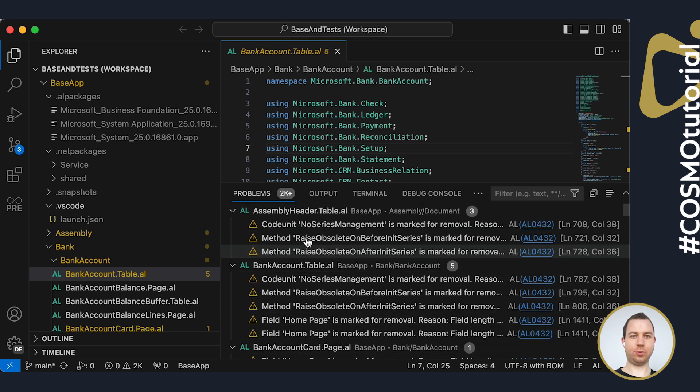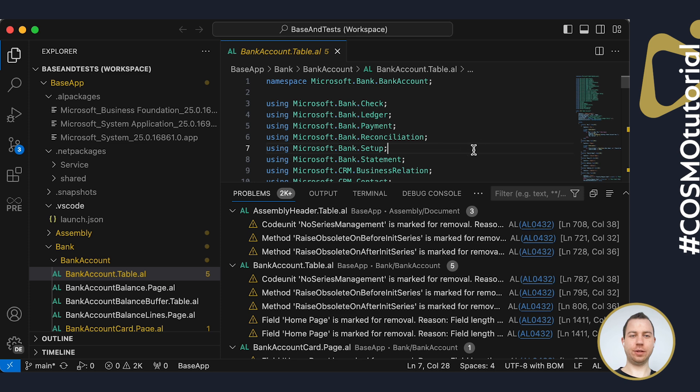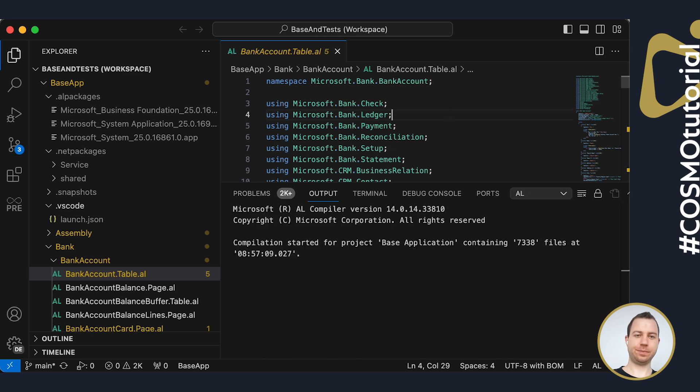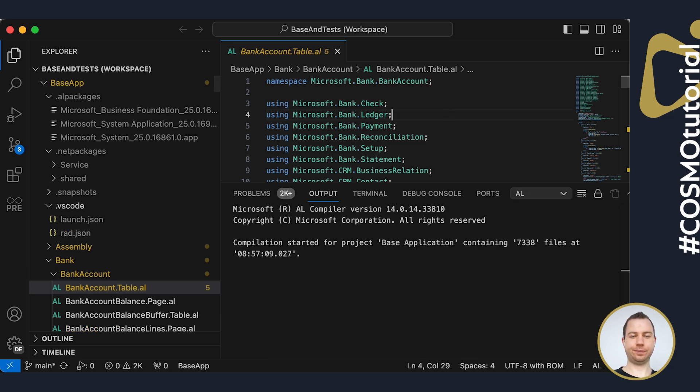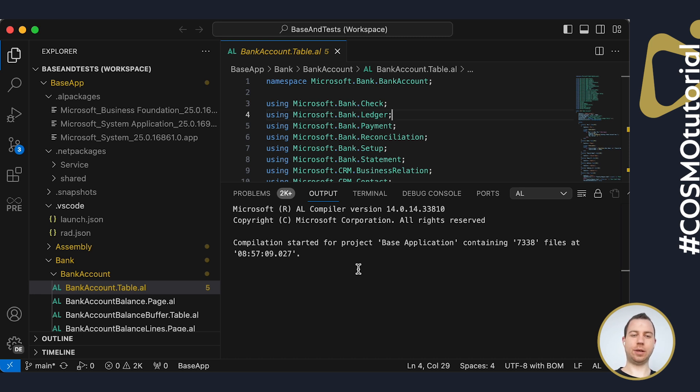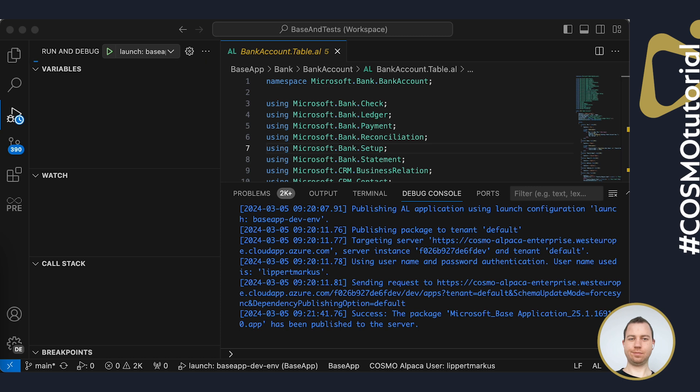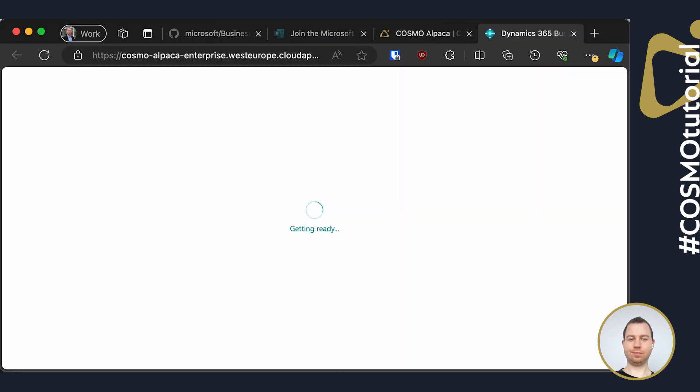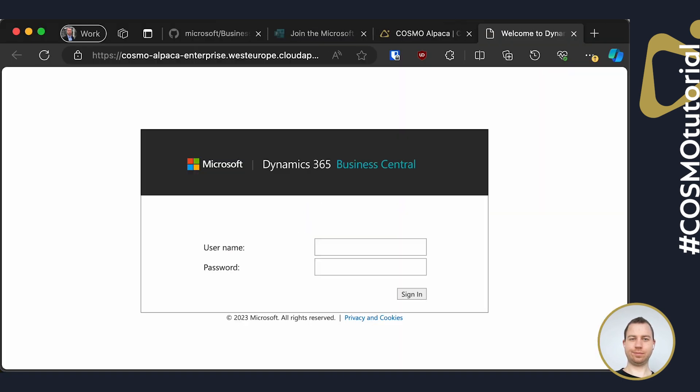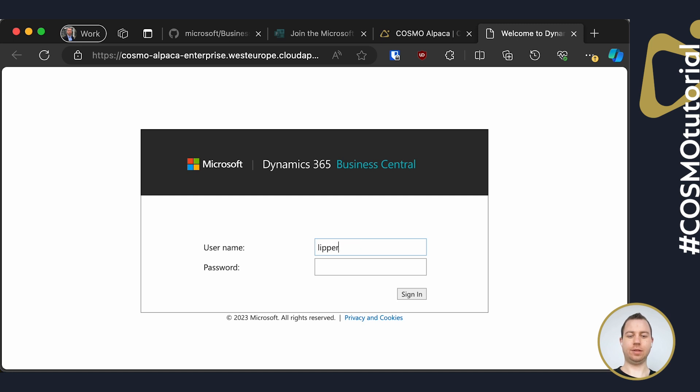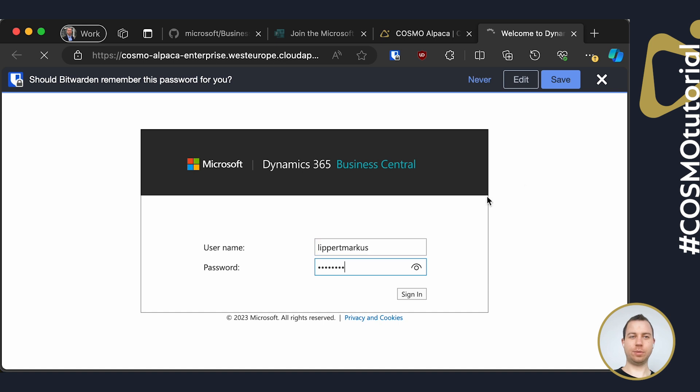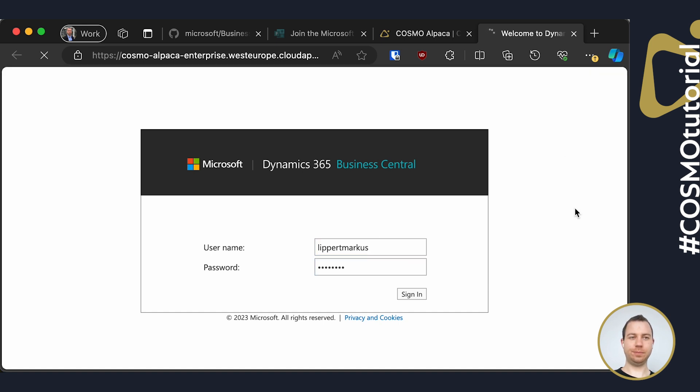And I'm now ready to publish my base application to my container and try it out. So I'm going to hit F5. It now does the compilation and the publishing. This again takes a few seconds or up to minutes. Okay, so the publish is now done. It automatically opens the web client as usual. So I can again enter my GitHub username and the password I just copied before to sign in.